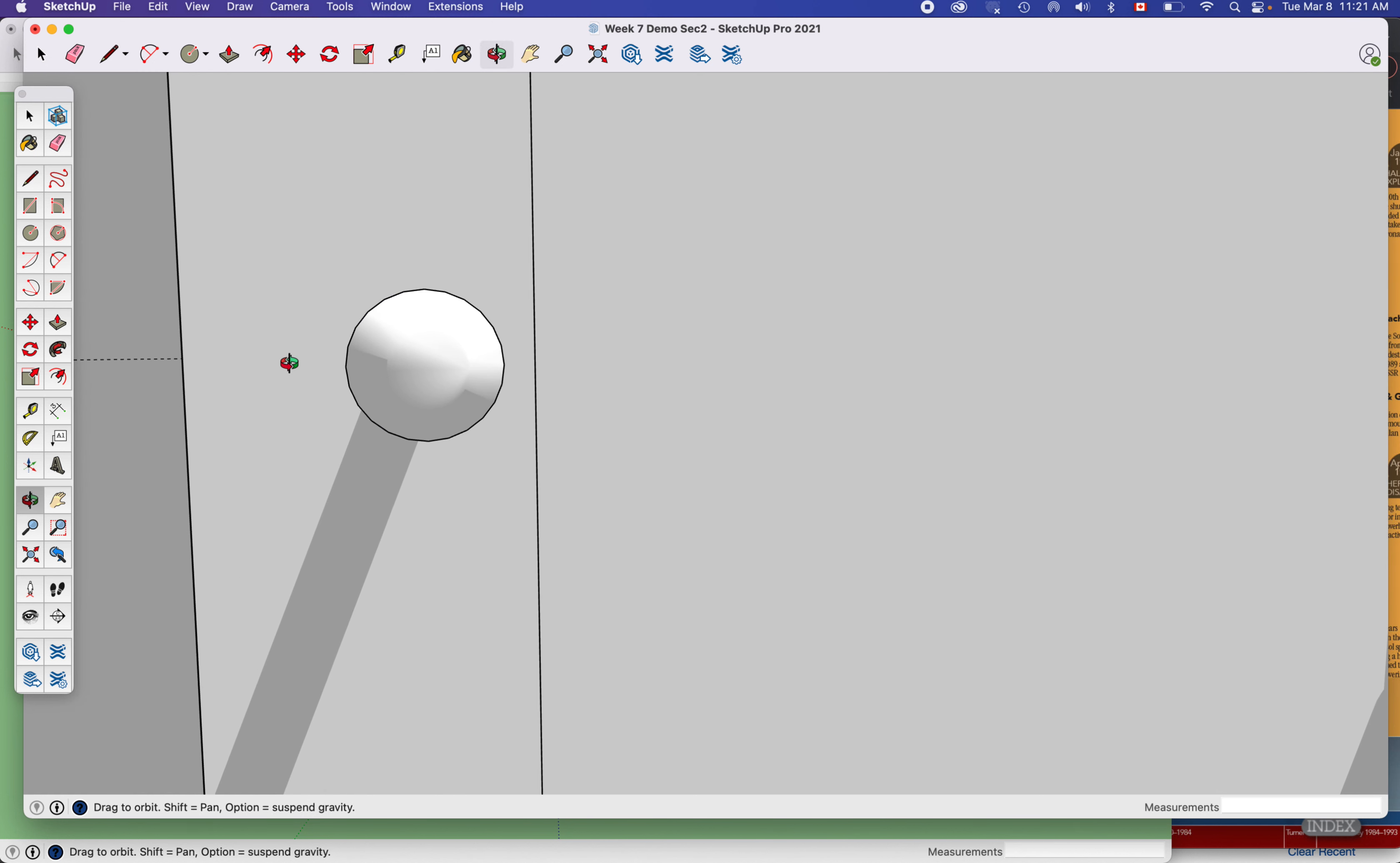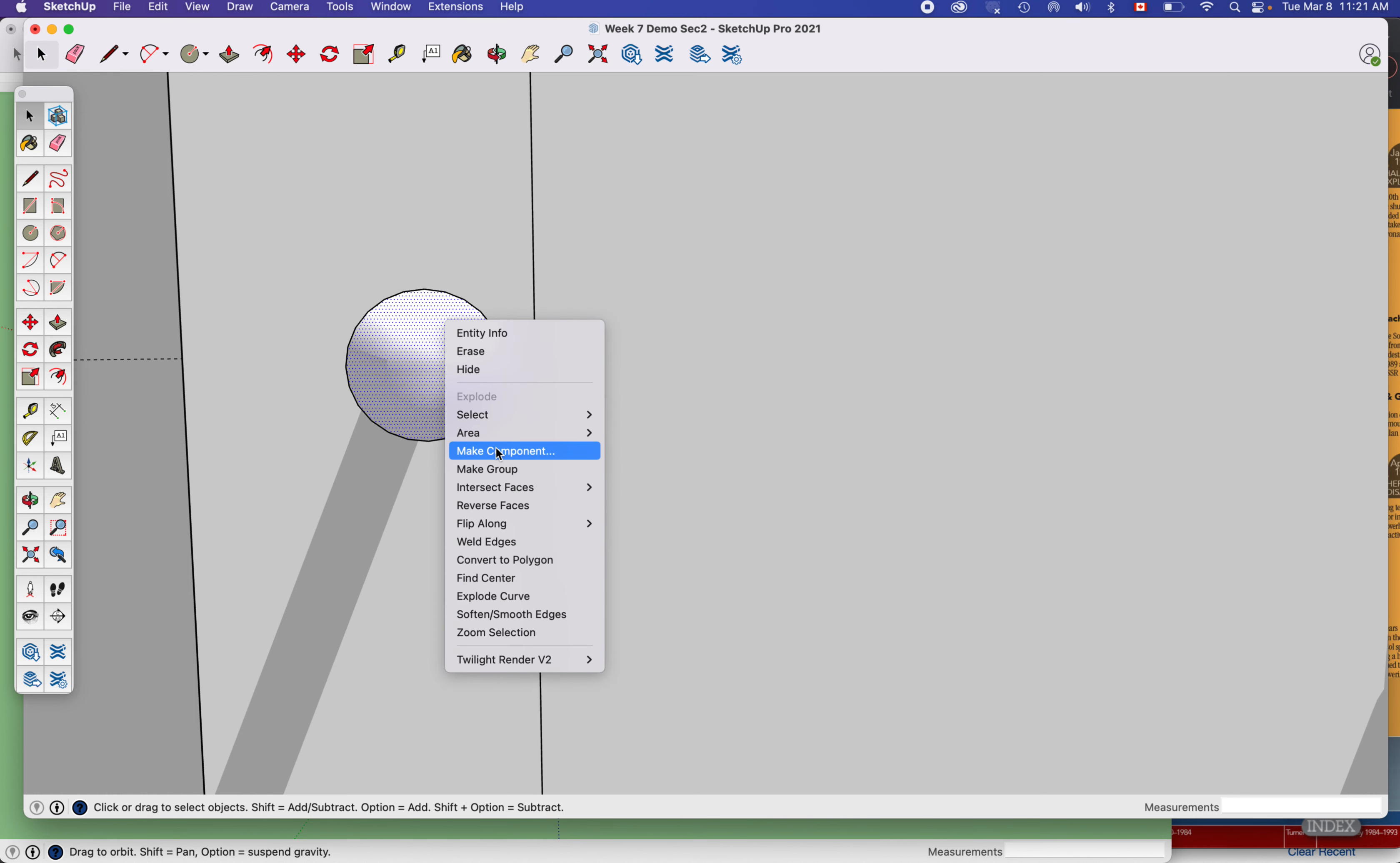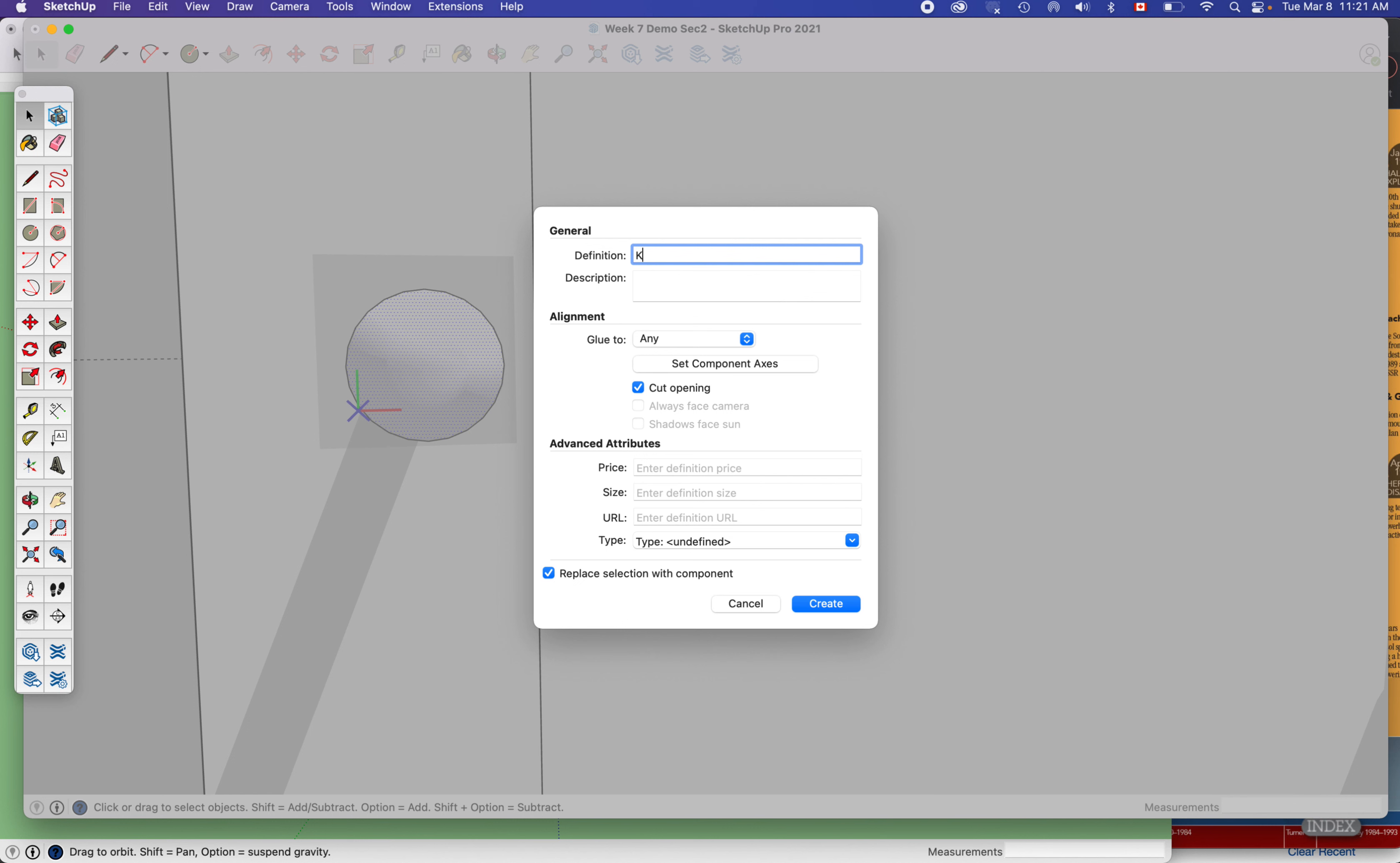I think what I'll do is make a few of these videos so I can show you some more techniques. I would probably grab that whole thing, control-click, make it a component, call it a knob.